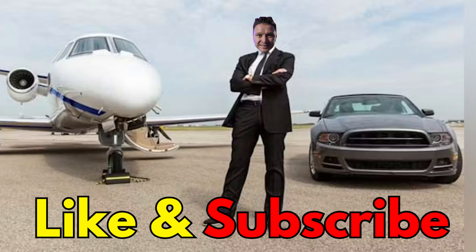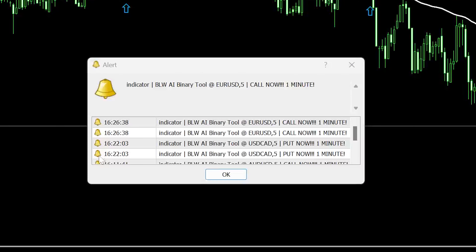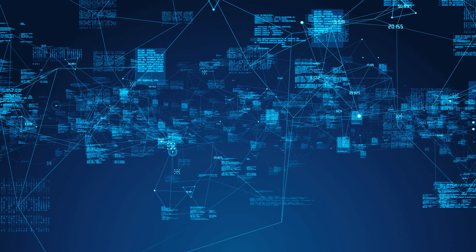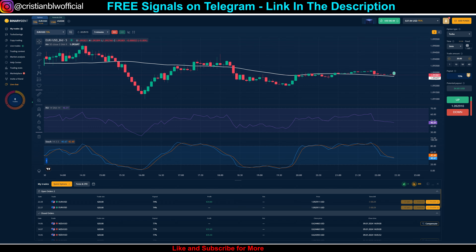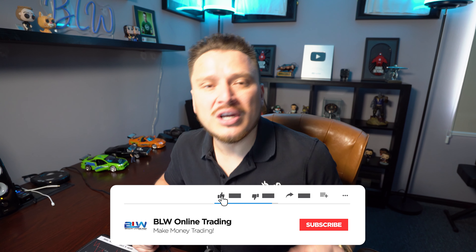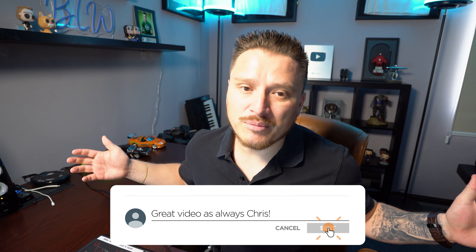Hey everyone, Christian here on YouTube. Welcome to a brand new video for the channel. Today I'm going to share a full tutorial on the BLW AI binary tool, which is the brand new application for binary options meant to send you signals with the RSI 50 strategy. If you're new to my channel and you're into binary options, crypto trading, or making money online, this channel is for you. Hit that subscribe button and activate the notifications bell icon.